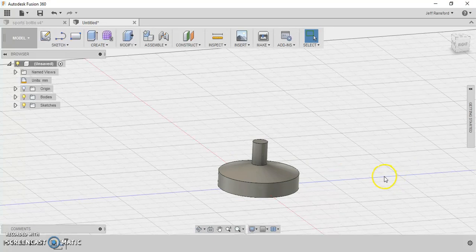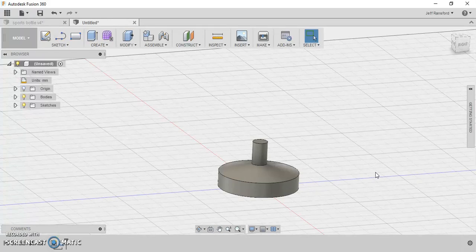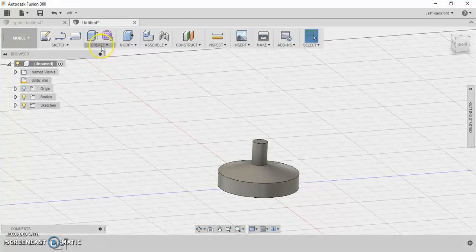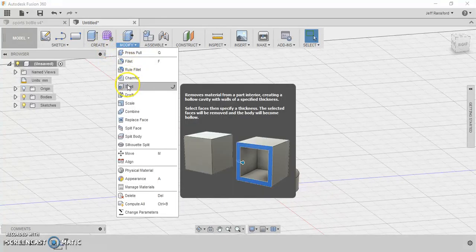Now we just need to basically shell this out. I'm looking to see what the thickness of that needs to be. I think it was just 2, so let's go here to 1.5. I'm sorry, let's go to modify and go to shell.